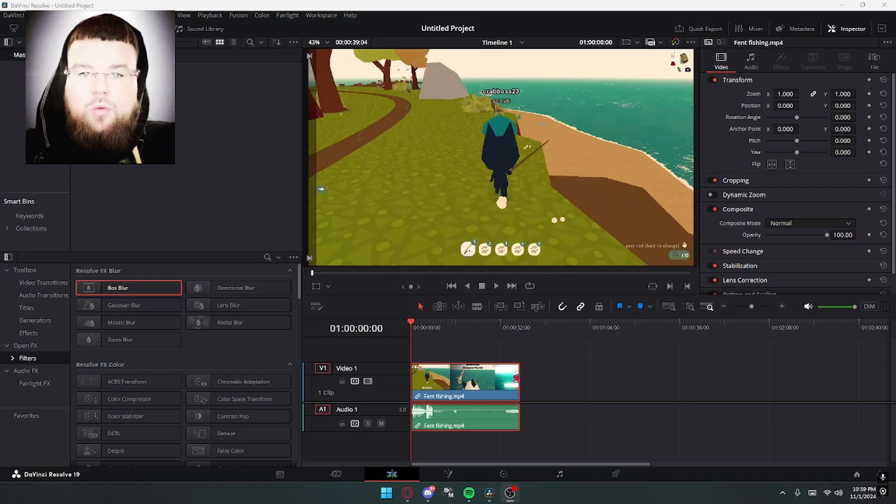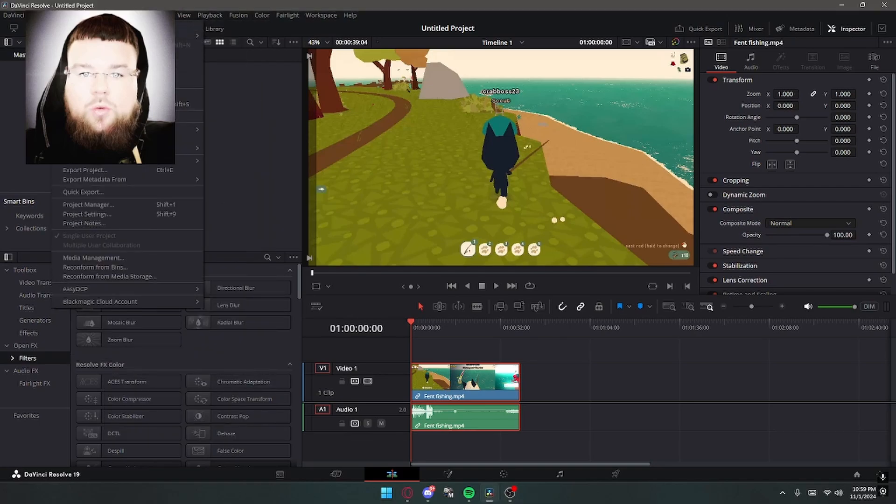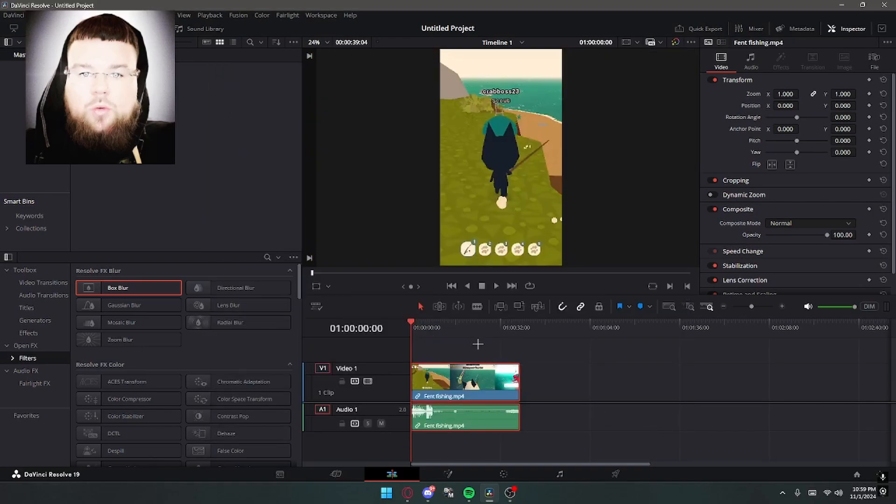Now, let's first start off with going to our timeline. Actually, no, you want to go up here to our file, go down to project settings, and use a vertical resolution. This will give you the resolution for YouTube shorts, IG reels, TikTok, all that stuff that you need. You want to click save.